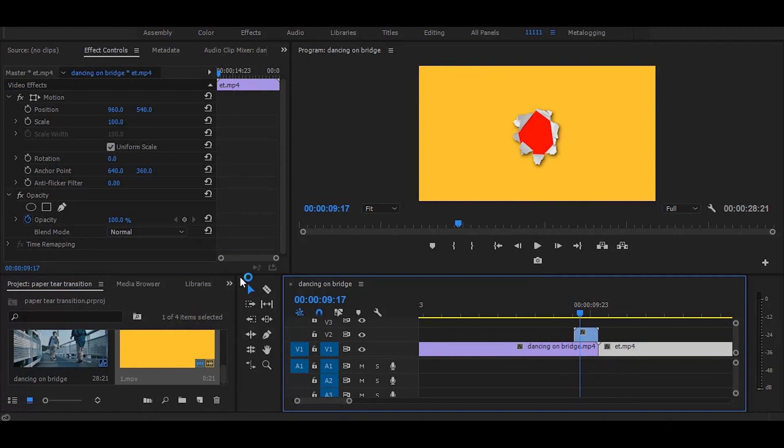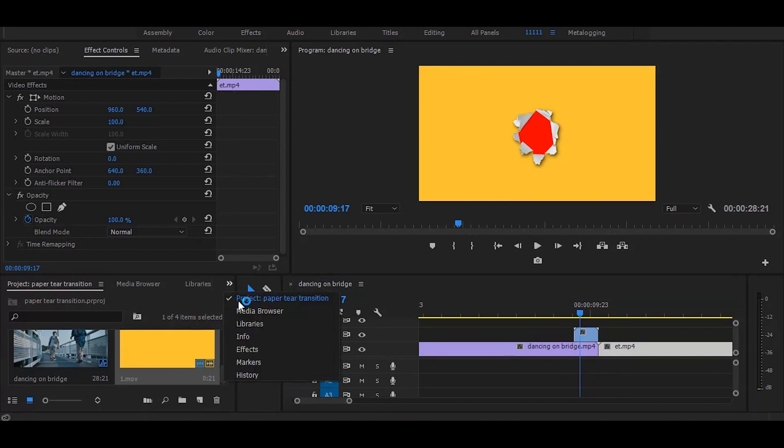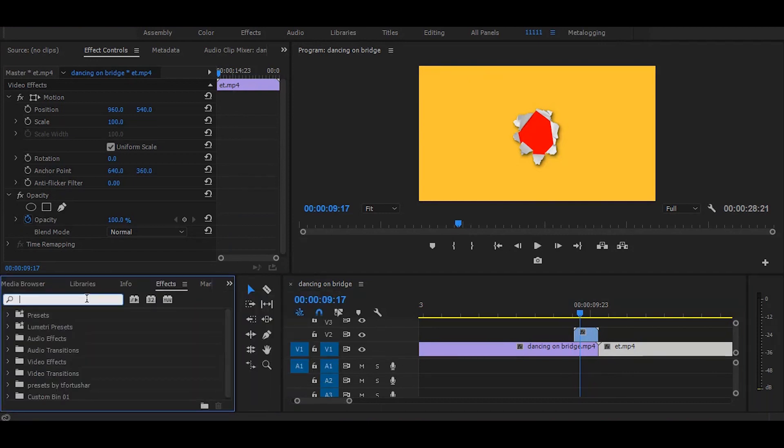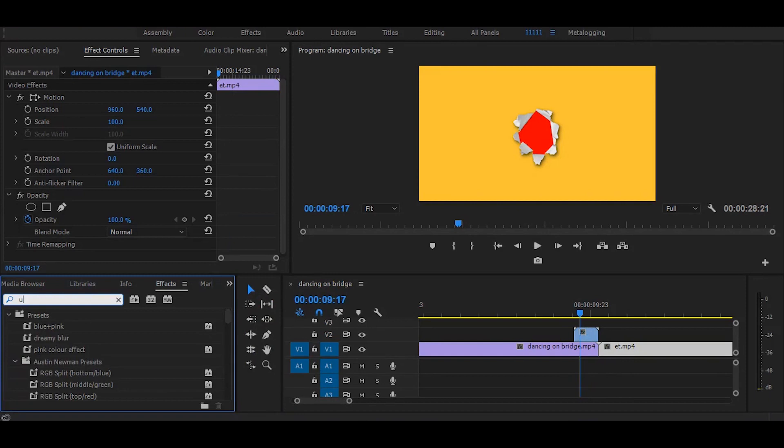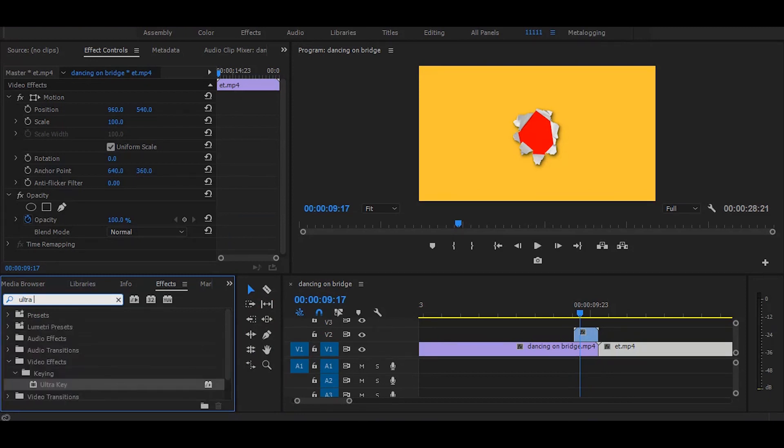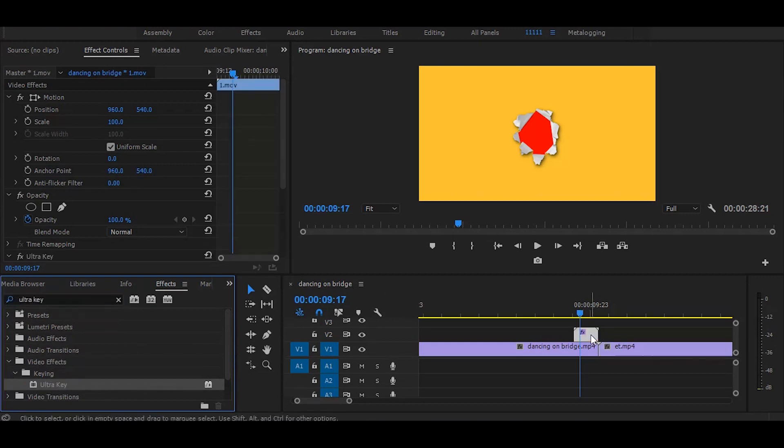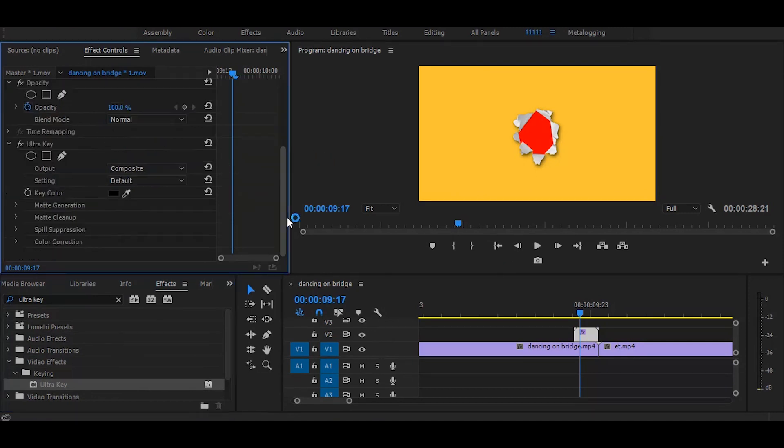Now go to the effects and search for ultra key. Once you get it, simply drag on animated video. Then go to the effect controls and select this color picker tool and choose the yellow color.